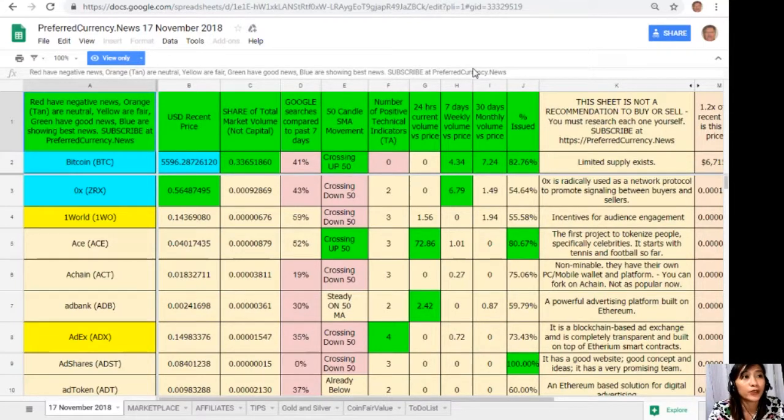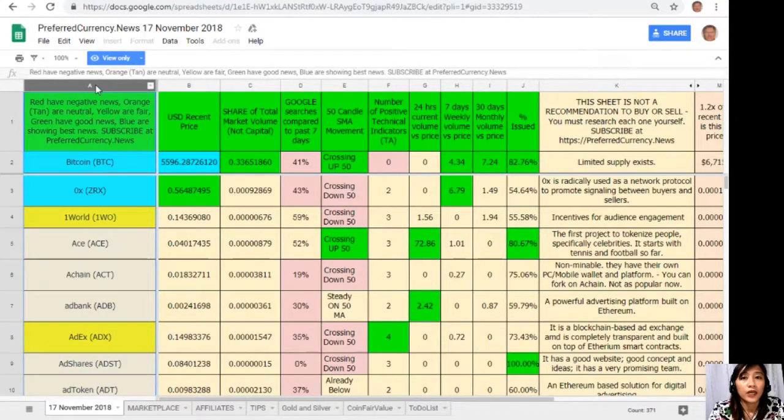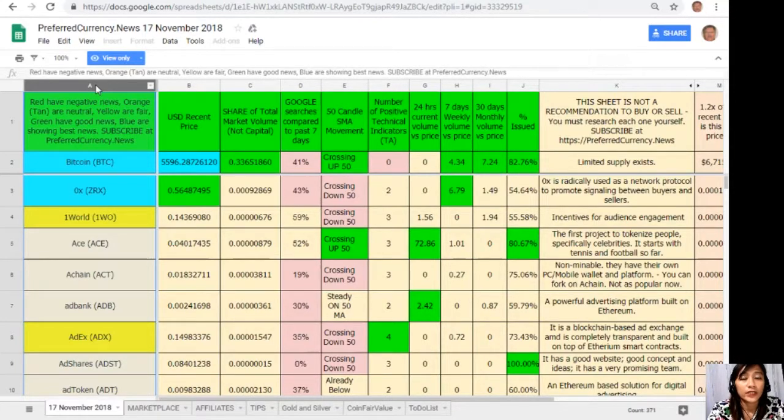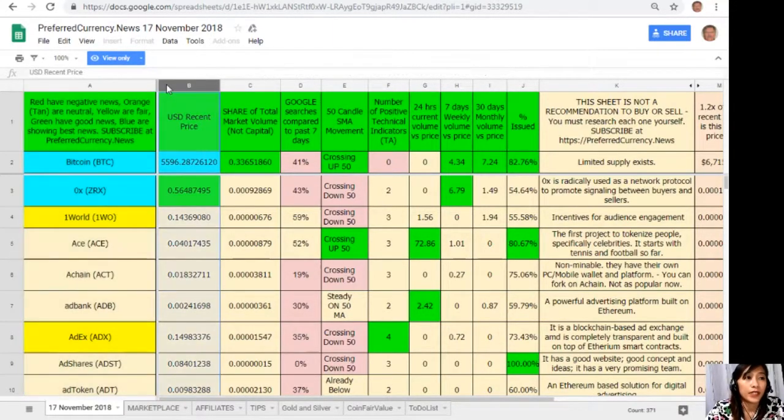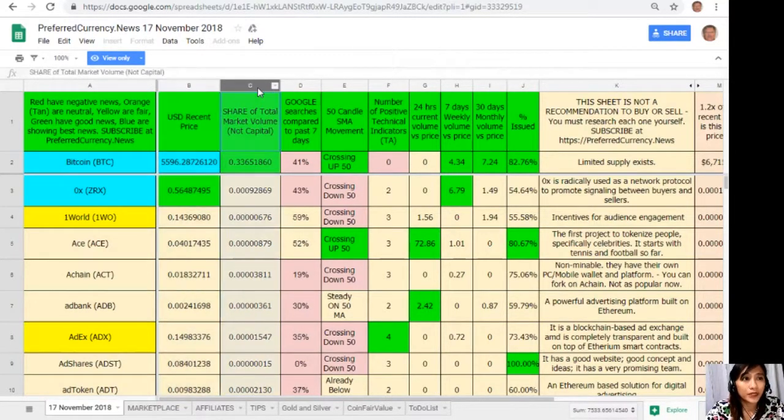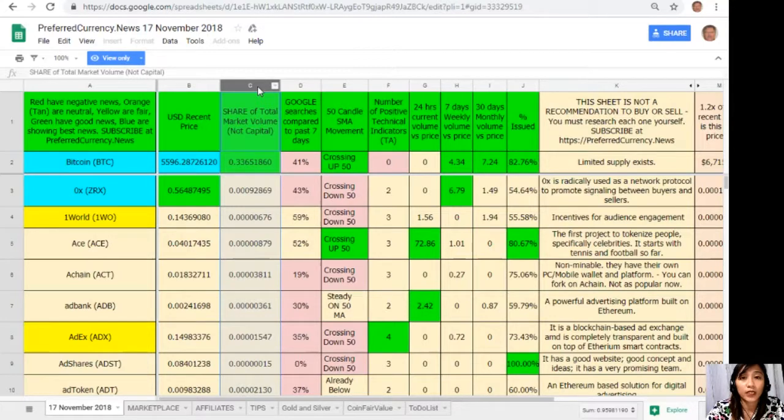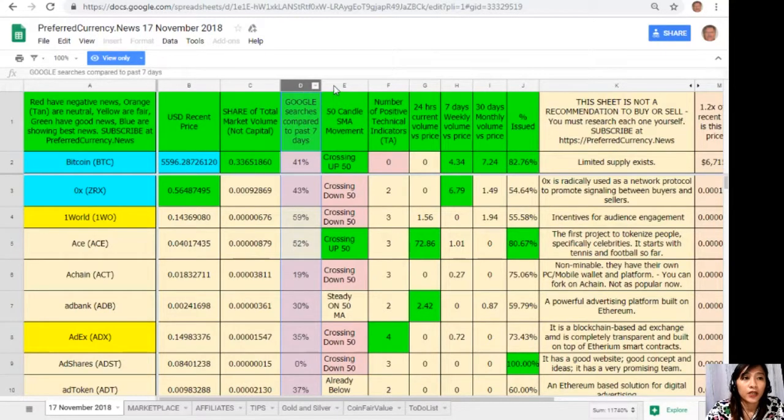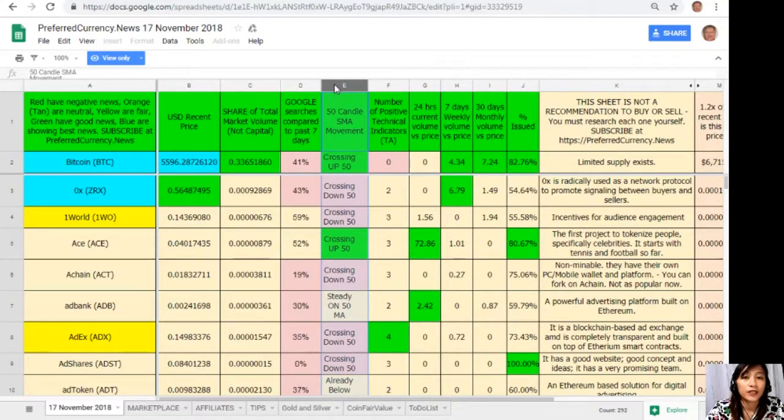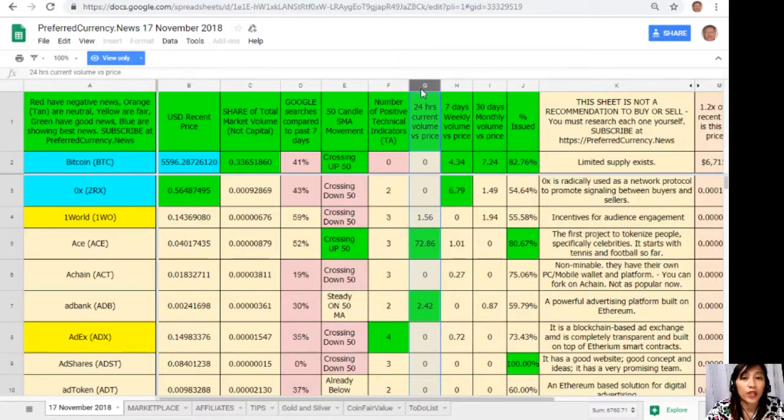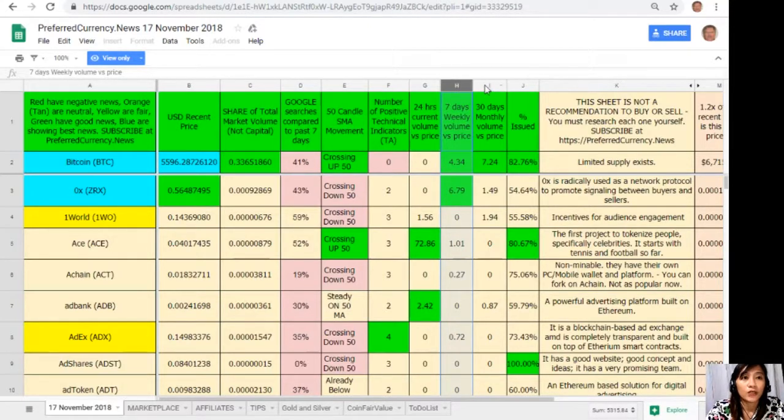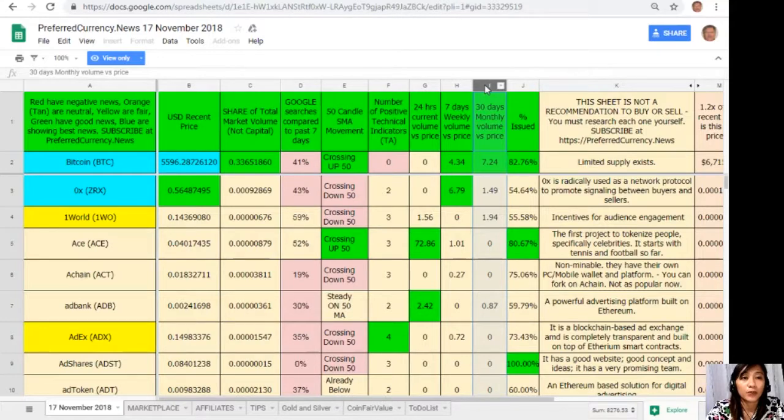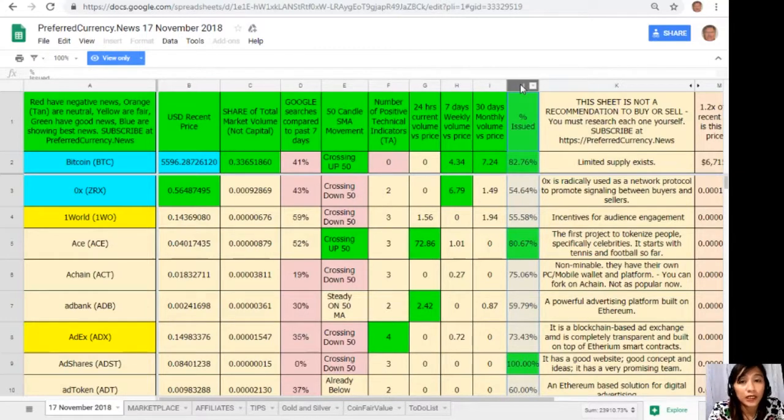So here it is now, this is Donald's analysis for the day November 17, 2018. Now here guys, on column A are the names of the coins or tokens. Take note that the red ones have negative news, orange or tan are neutral, yellow are fair, green have good news, and blue shows the best news. On column B is the US dollar recent price. On column C is the share of total market volume. On column D, Google searches compared to past seven days. On column E, 50-candle SMA movement. On column F, number of positive technical indicators. On column G, 24 hours current volume versus price. On column H, seven days weekly volume versus price. Column I, 30 days monthly volume versus price. And here on column J is the percent issued.